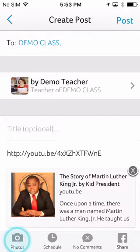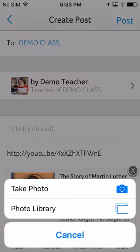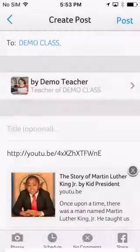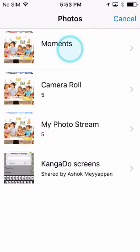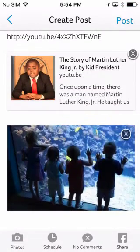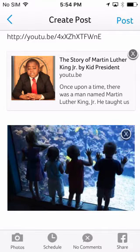You can also capture a photo on your phone camera to share with parents, or add an existing one from your photo library. Photo sharing increases parent participation as it gives parents a virtual window to your classroom. If you are accessing Blooms from your desktop browser, you will also be able to attach documents.